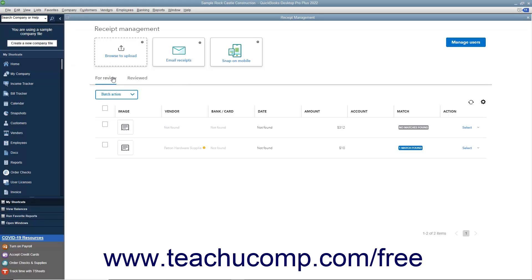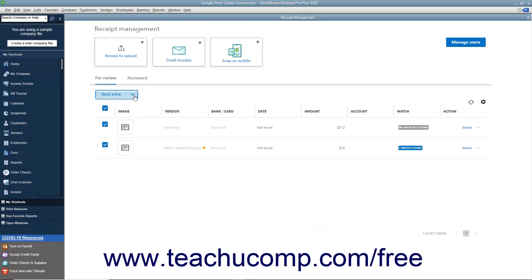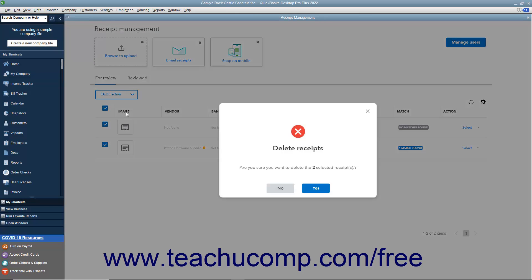On the For Review tab, to perform batch actions on multiple uploaded receipts, check the checkbox to the left of the receipts upon which to perform the same action. You can click the checkbox at the top of the column to select them all if needed. Then click the Batch Action drop-down above the list and select either Edit or Delete. If you select Edit, check the checkbox next to the receipt field to change and use the adjacent drop-down to select the value to apply to the selected receipts, then click Save or Cancel. If you select Delete, click Yes in the confirmation prompt to confirm the deletion or No to cancel.